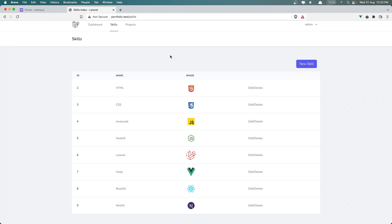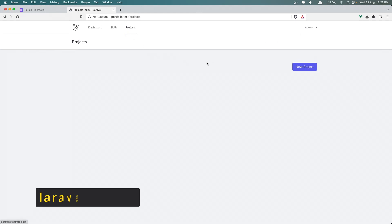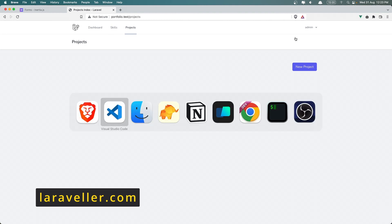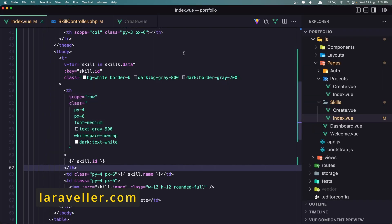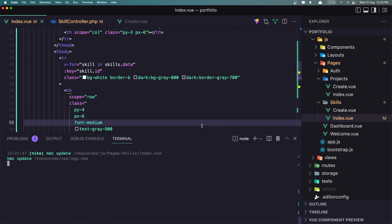Hello friends, welcome! Now I want to do the same thing in the projects. For that, let's open the terminal and create a resource for the project. I'll run artisan make resource and name it project resource.